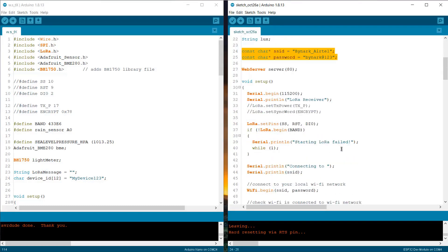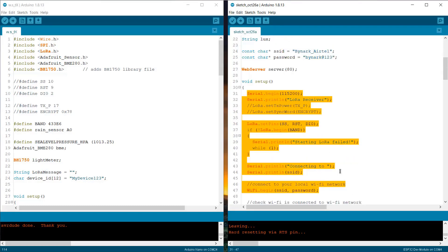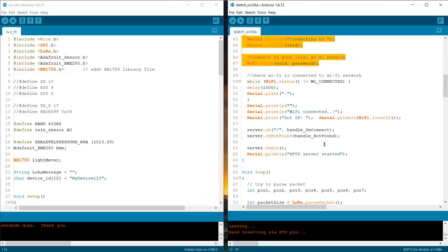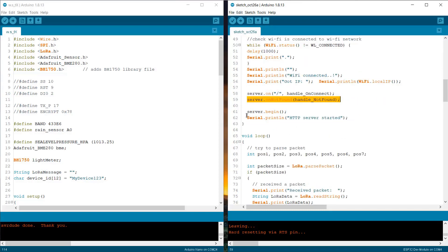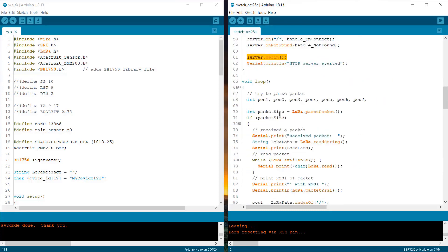For handling the web server request, we used a function called server.on and server.on not found. Then, we have started the web server.